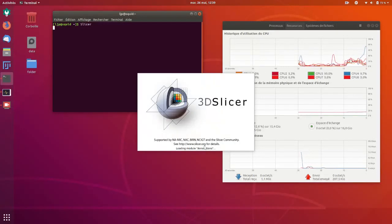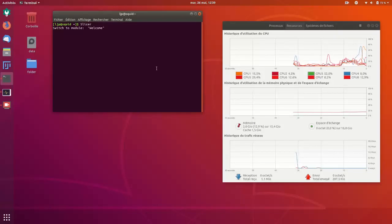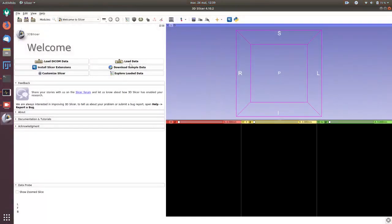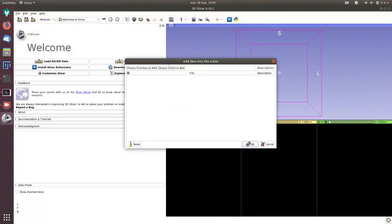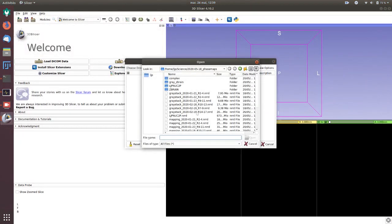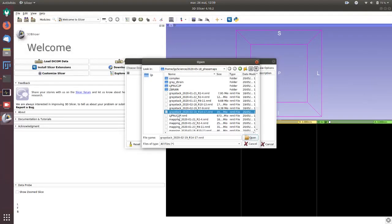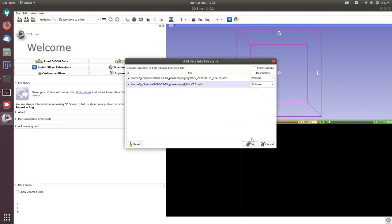So the first thing to do is to load some data and choose, for example, a gray stack that I want to map on the LJPNUC2P reference brain.